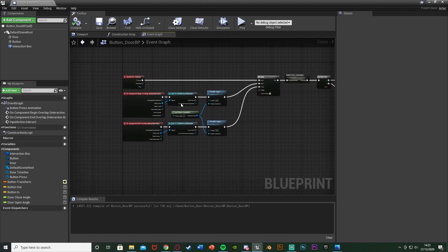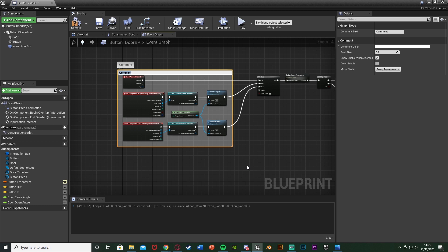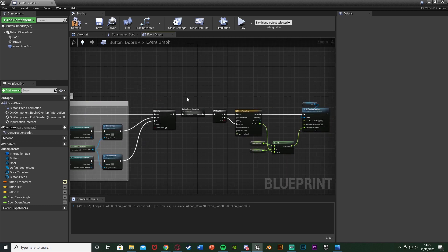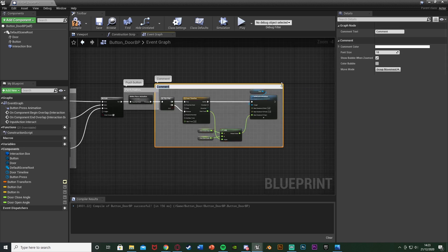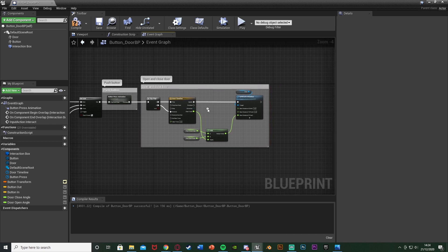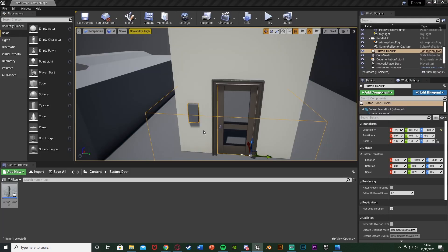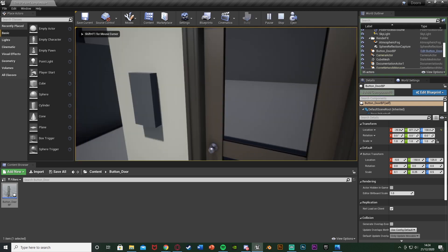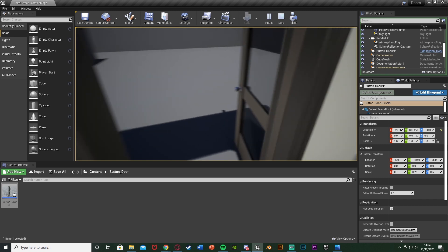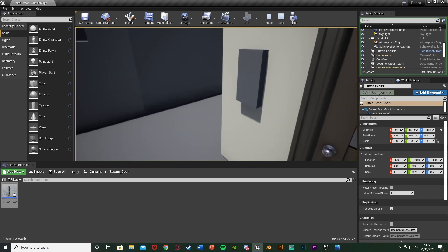The code is finished. I'm going to add some comments — select the overlap/input section, hit C, call it 'Hit E to open door if player is close enough.' Comment the button section as 'Push Button.' Comment the door timeline section as 'Open and Close Door.' Compile and save. If we minimize and hit play — walking up to the door, hit E, the button went in and out and the door opened. Hit it again, the button went in and out and now the door's closing. This is working perfectly.